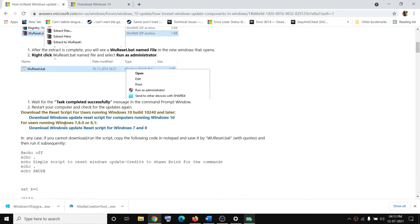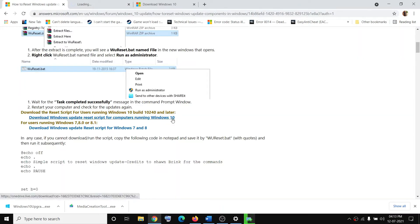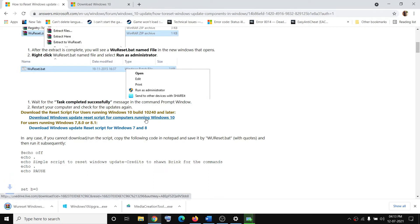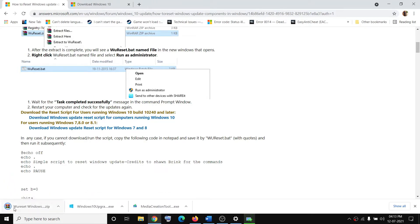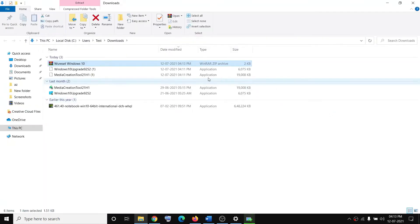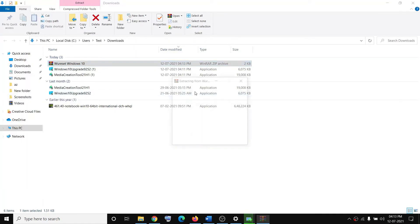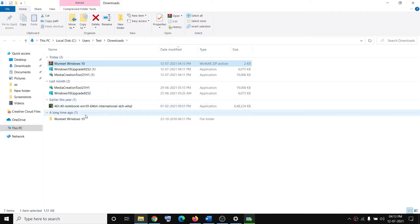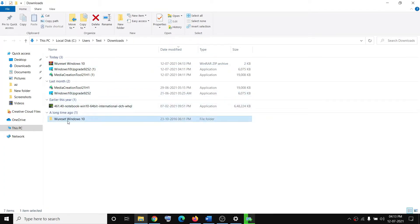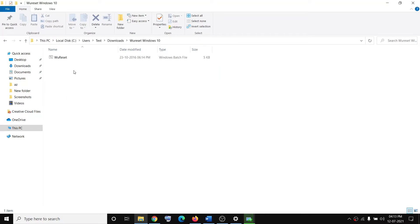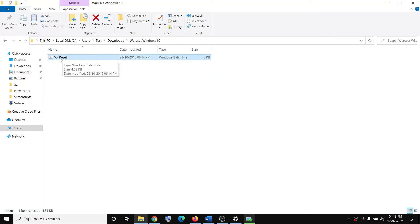Scroll down and you can see 'Download the Windows Update Reset Script for computers running Windows 10.' Click on that hyperlink and it will download a zip file. Then click on Show in Folder, go to the download location, right-click, and then click on Extract Here.